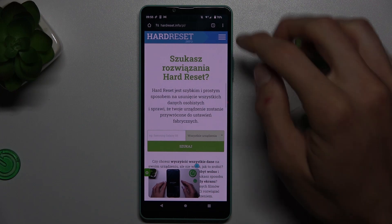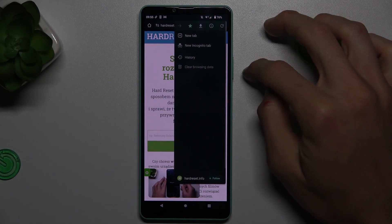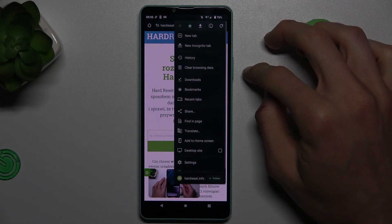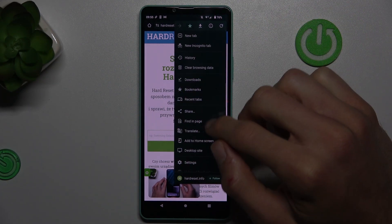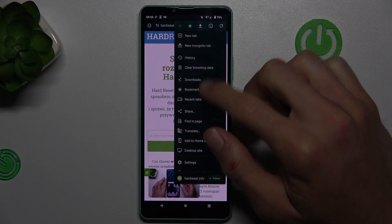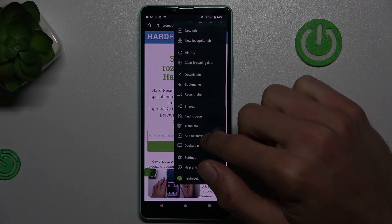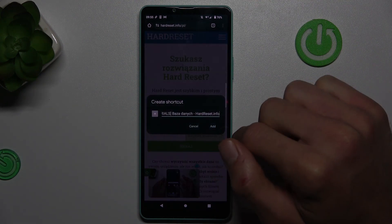Once we are on it, we press the three dots in the right corner and there we tap on 'Add to Home Screen'.